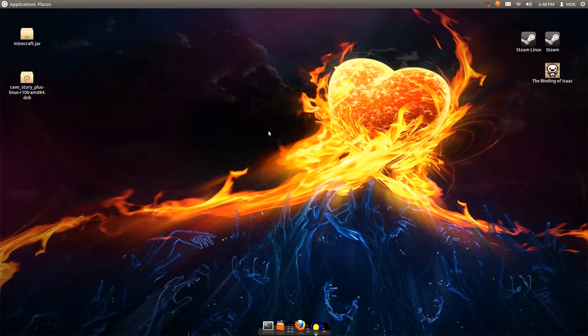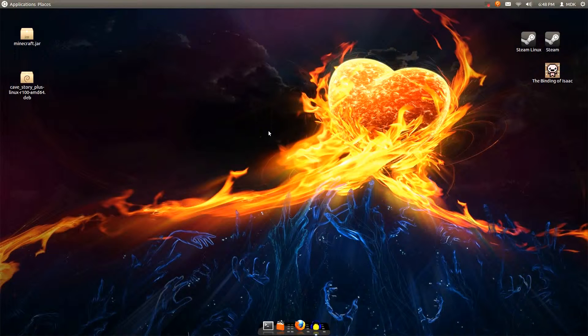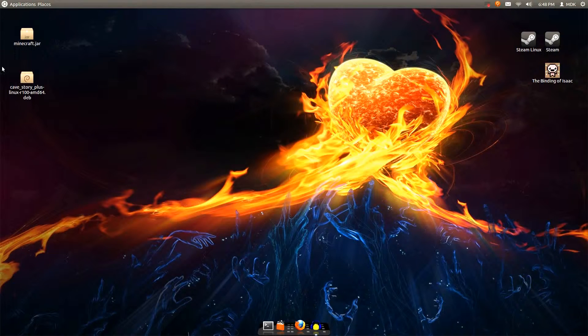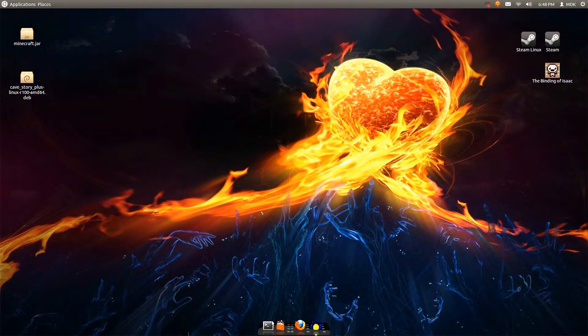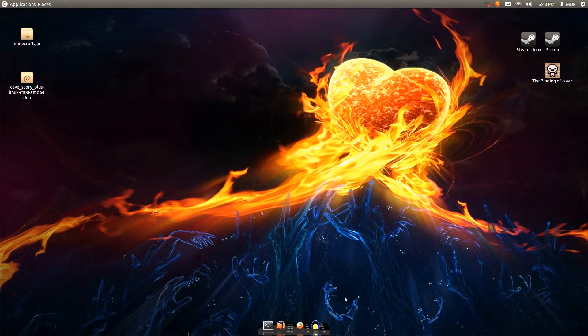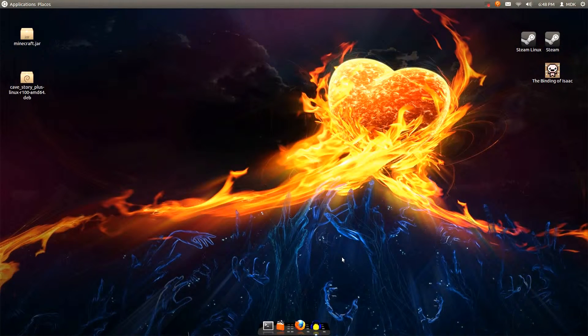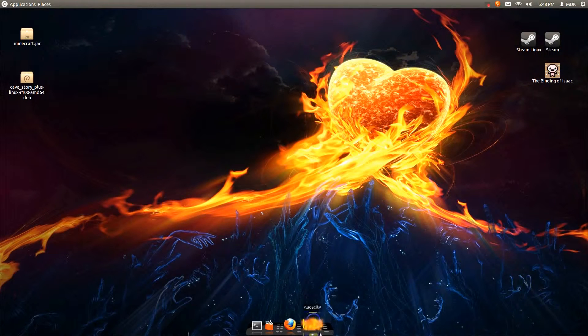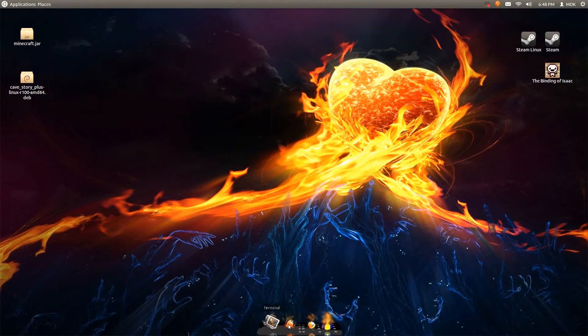And I was one of those people that really didn't care for Unity. I mean, granted, if you're looking at my desktop, it's basically Unity inverted, if you want to think about it. Unity normally is over here.